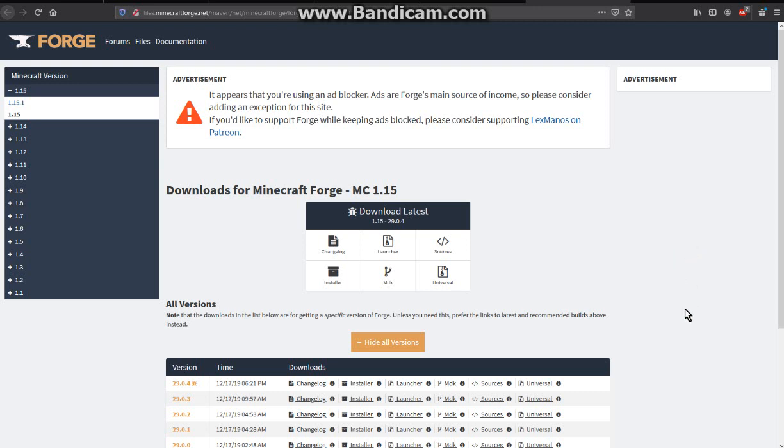Hello everyone, this is Sun Sun Double Two and welcome to an installation tutorial for Forge 1.15.